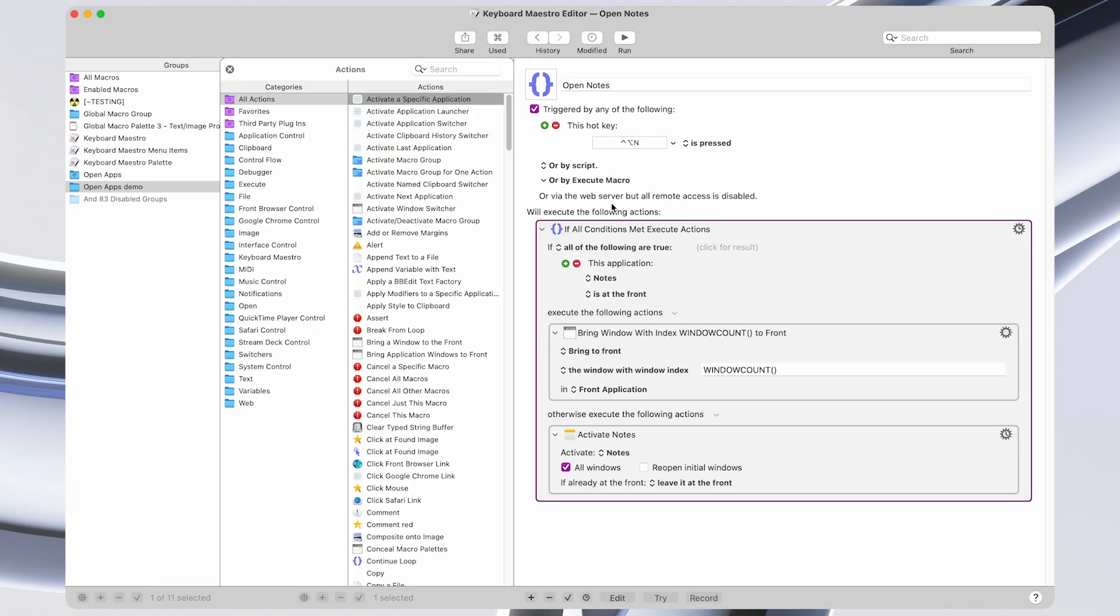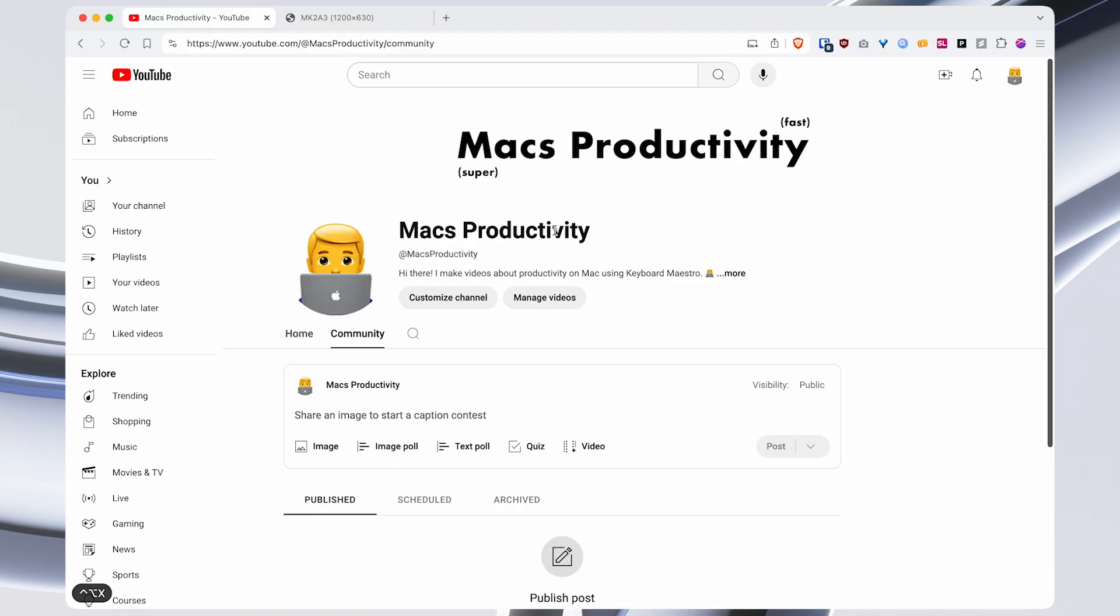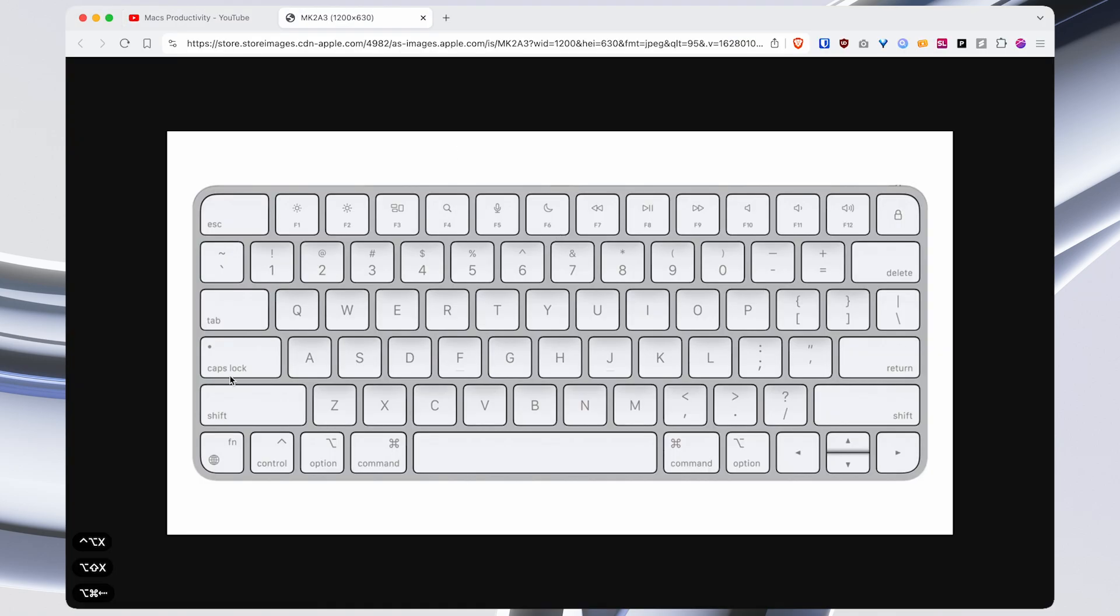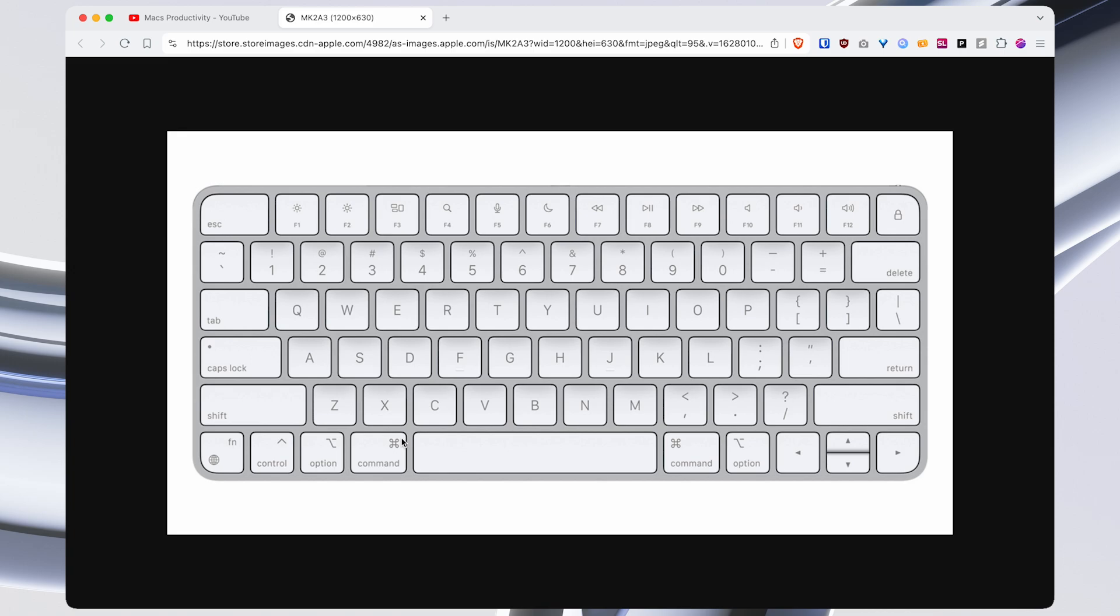Now there are a couple of advanced considerations to take into mind when creating some of these macros. So the first is that you want to think about what your hotkeys are. So I like to do control option and then some letter because I can easily press control and option with my pinky and ring finger. And I like to do my most used apps with one of these letters because I can activate them with my left hand. So for instance, Brave, I use pretty often. So I do control option X for that.